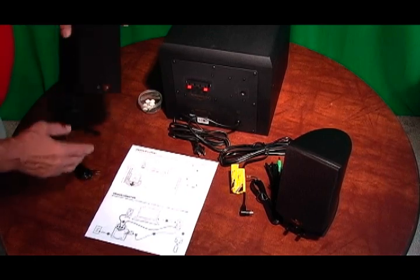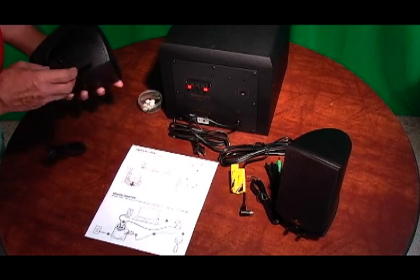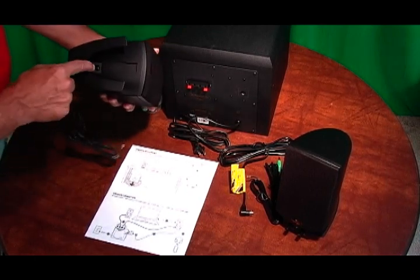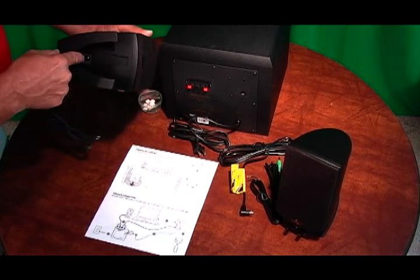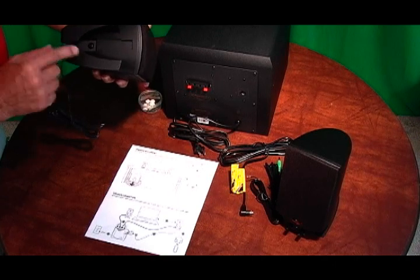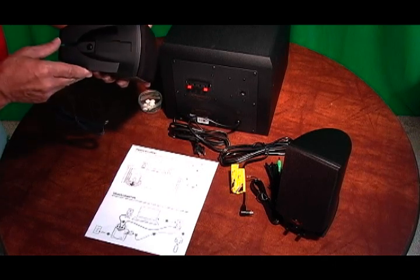Starting with the speaker bases. As you see the bases have already been installed with this Phillips screw here, and this is on both speakers.